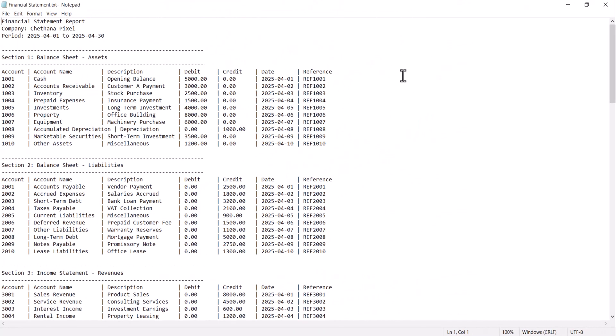We have the financial statement report for the company Chaitanya Pixel. So we are going to transform this unstructured data into a proper tabular format using Power Query. So let's start now.